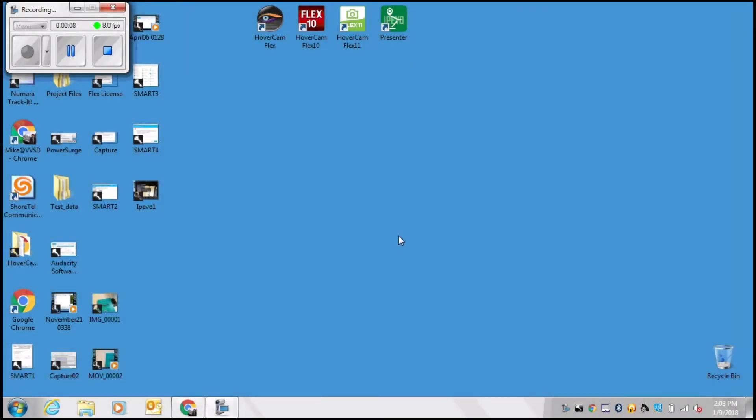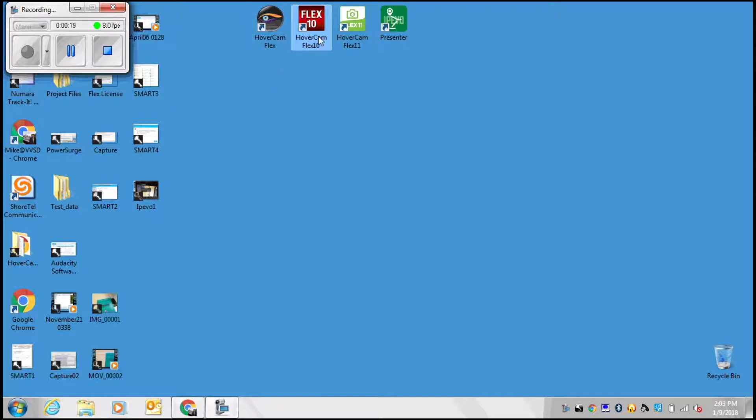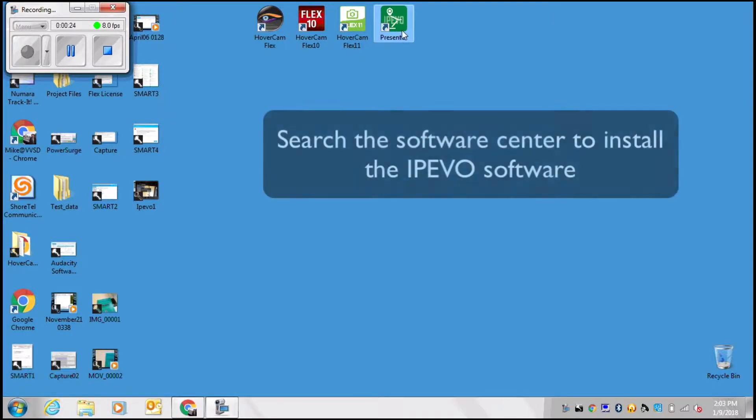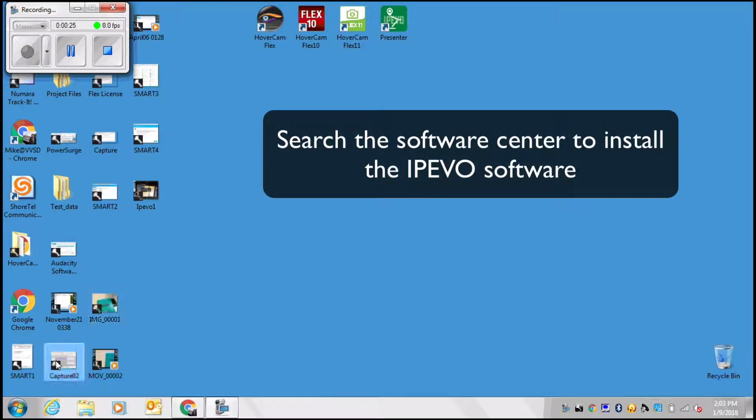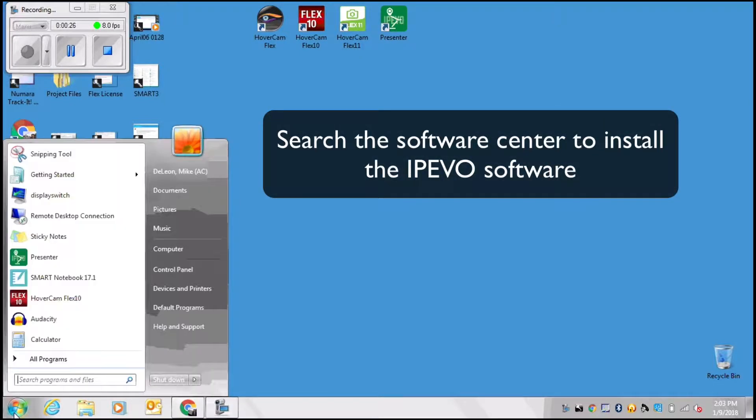In this video we're going to talk about how to use your iPivo Presenter software with the new iPivo Ziggy document camera. To get started, let's make sure that you have the software installed on your computer. If you don't have the software, you will have to go to Software Center by searching Software Center in your Windows menu and then find the iPivo Presenter software.